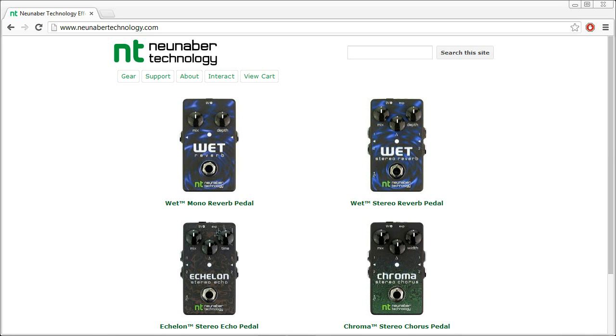Hi, Brian Neunaber here. I would like to show you how easy it is to download, install, and start using my pedal customizer software.